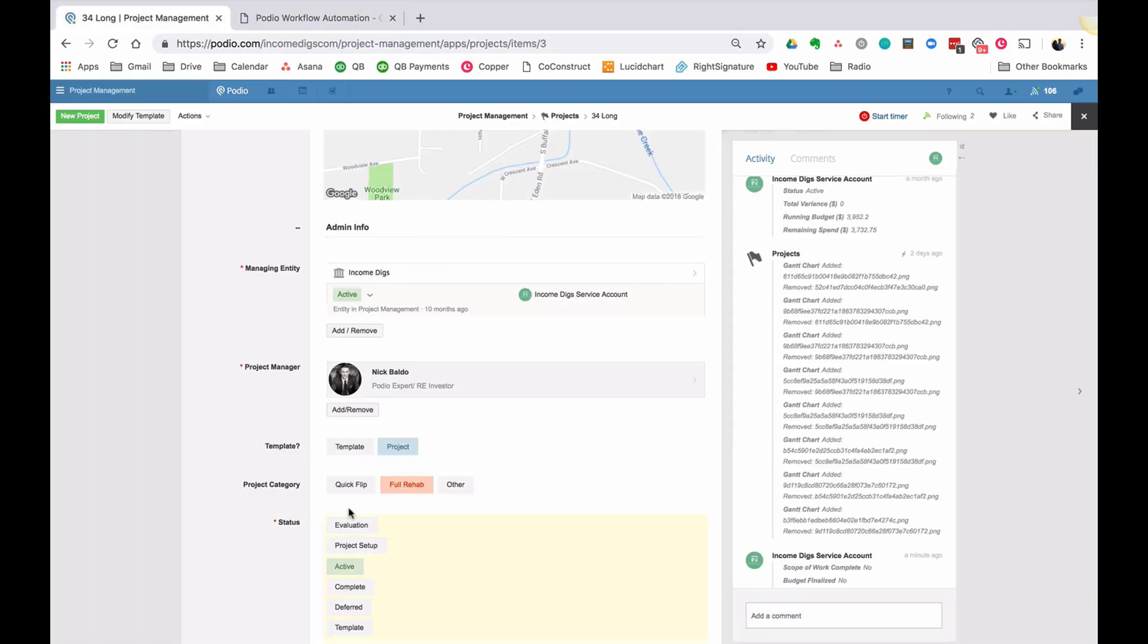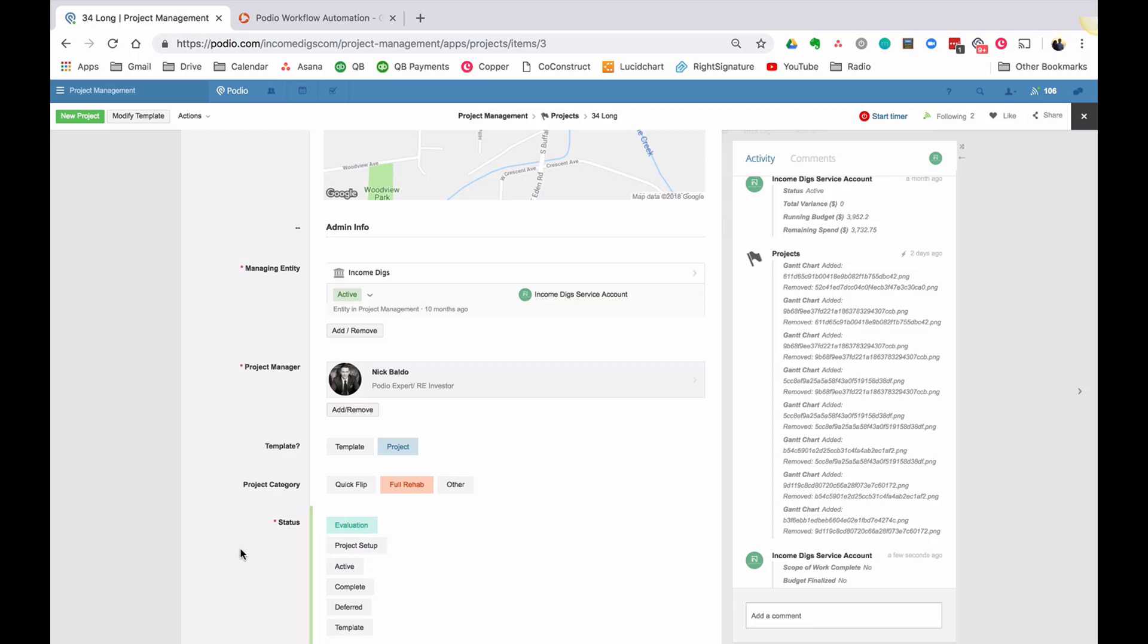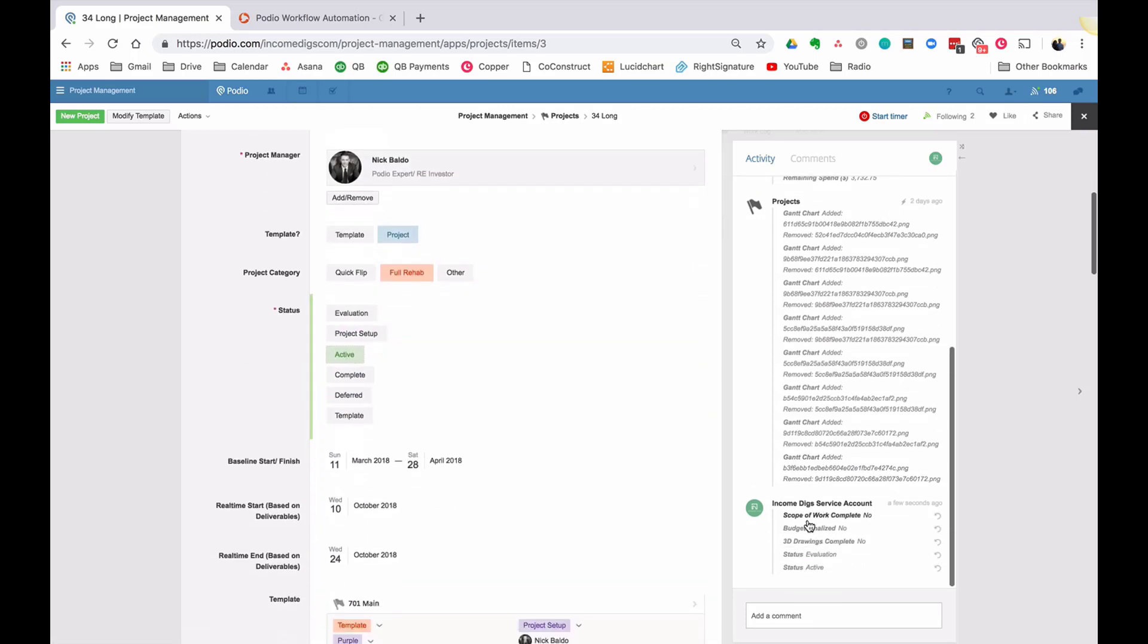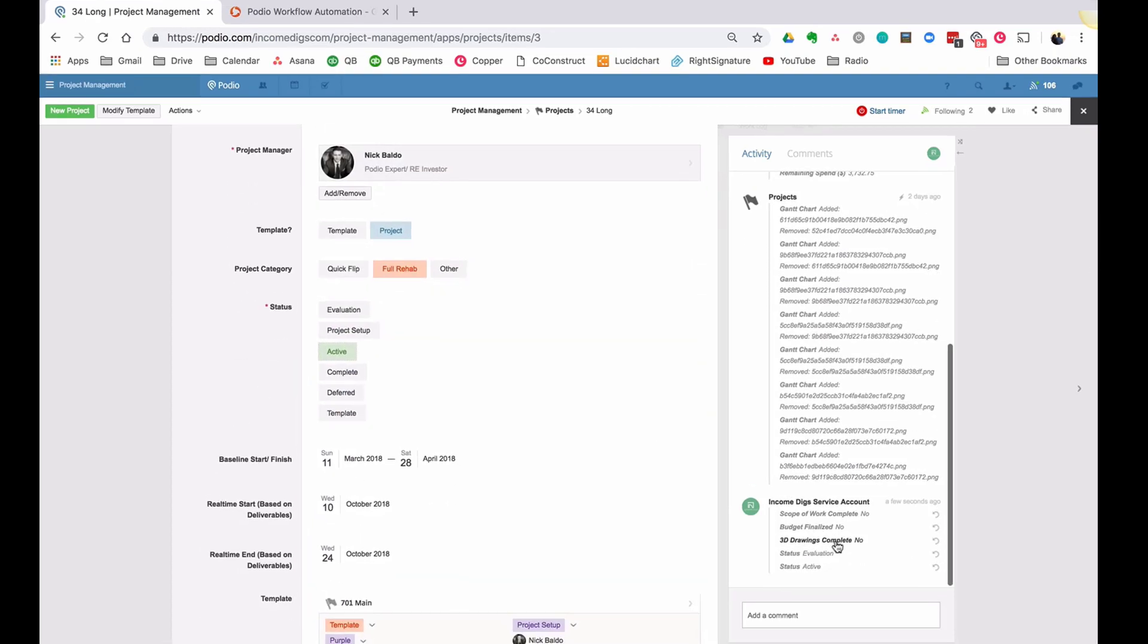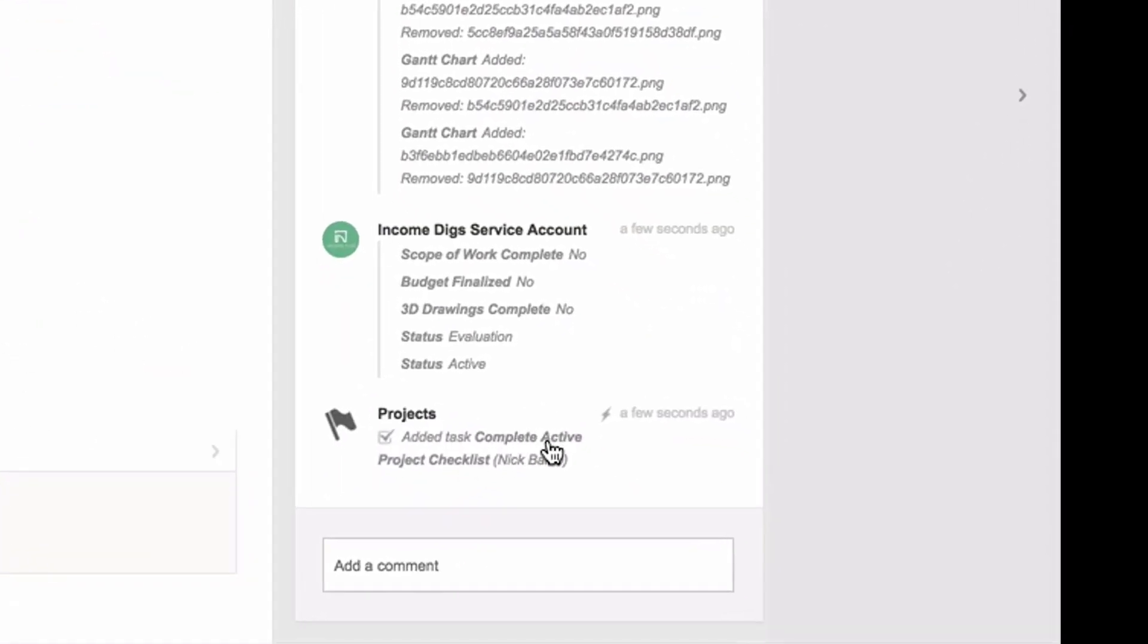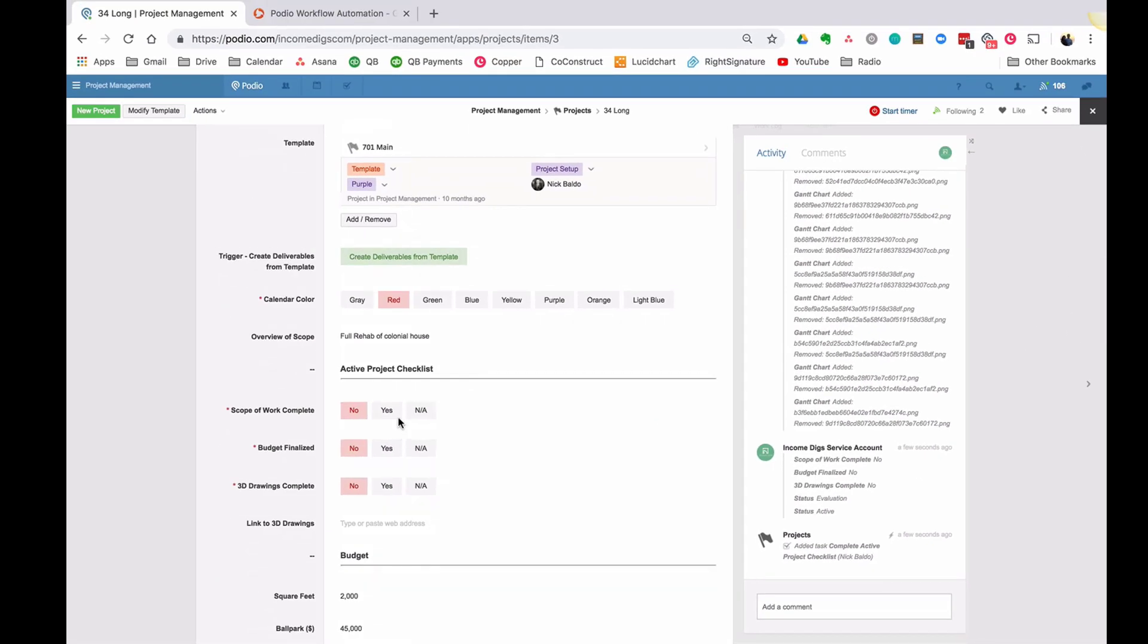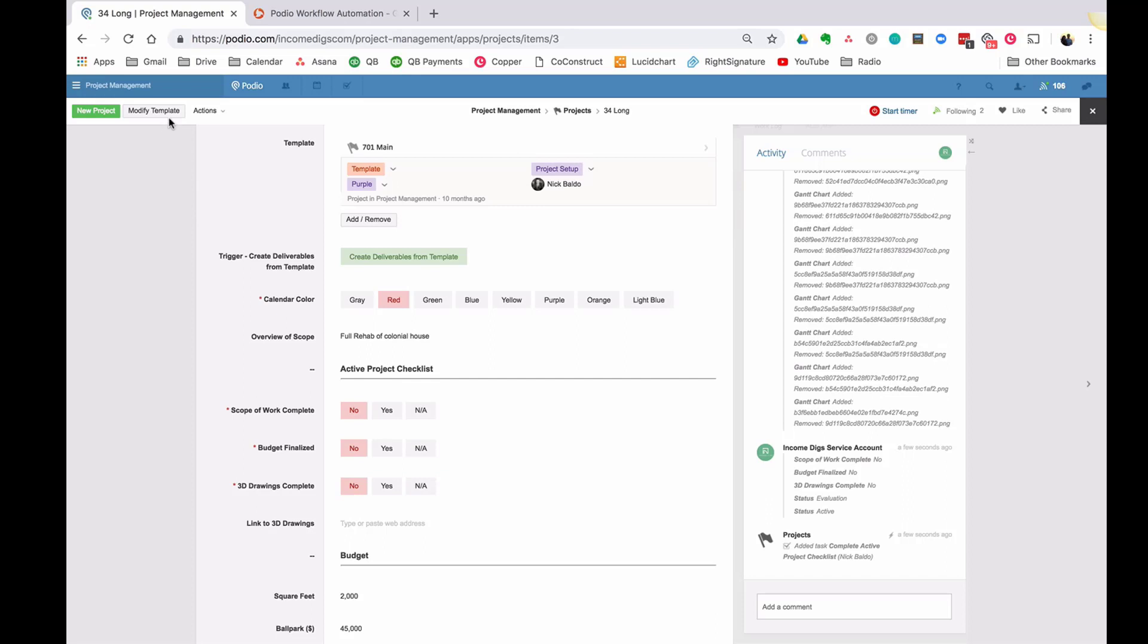So once the status has changed, and the status is equal to active, I'm going to assign task to the project manager, and this is going to be complete active project checklist. And let's make it due today. So just to demonstrate how that works, if I was say an evaluation or whatever, and I move to active, what the system will do is it will go ahead and find who the project manager is and assign a task to complete the project checklist that easy.